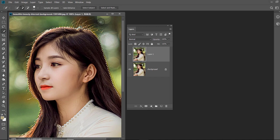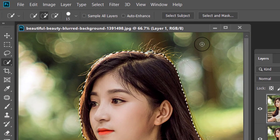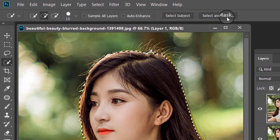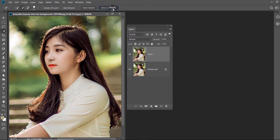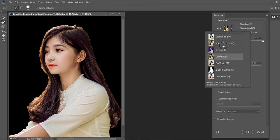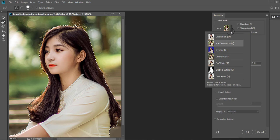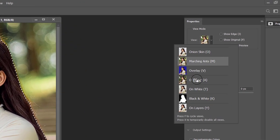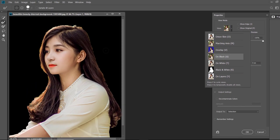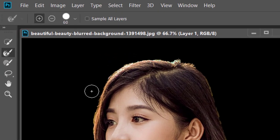At the right of the Select Subject tool, you will find the Select and Mask button. Press it and its panel will open. Then put the view on black so that you can clearly see which area needs refinement in the black background. As you can see here, the hair selection is not perfect, but don't bother. We can rectify it in minutes.